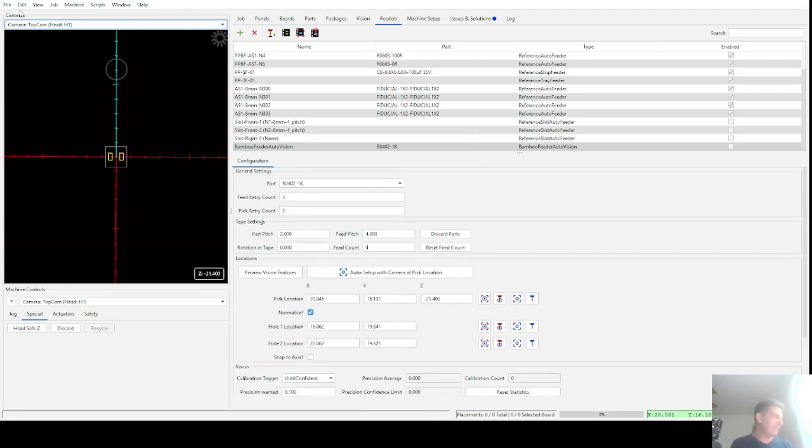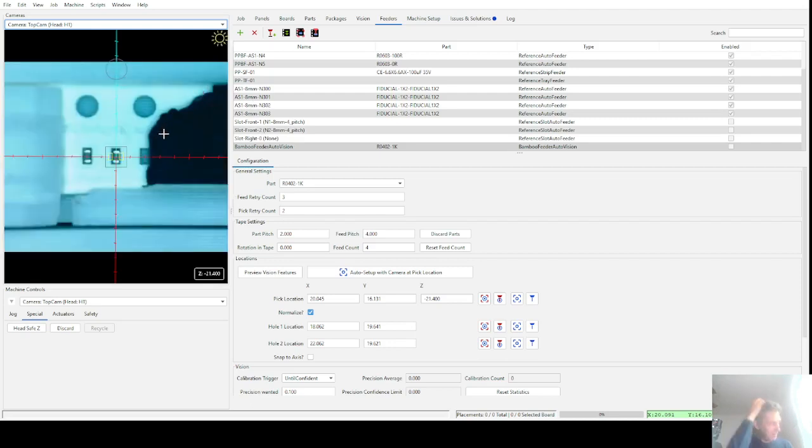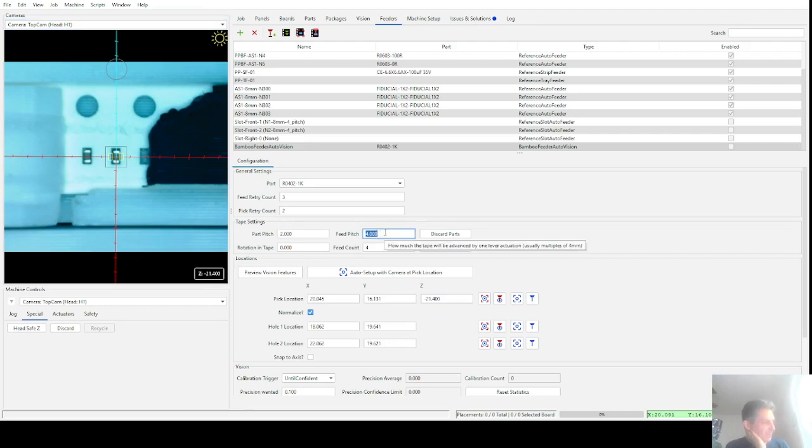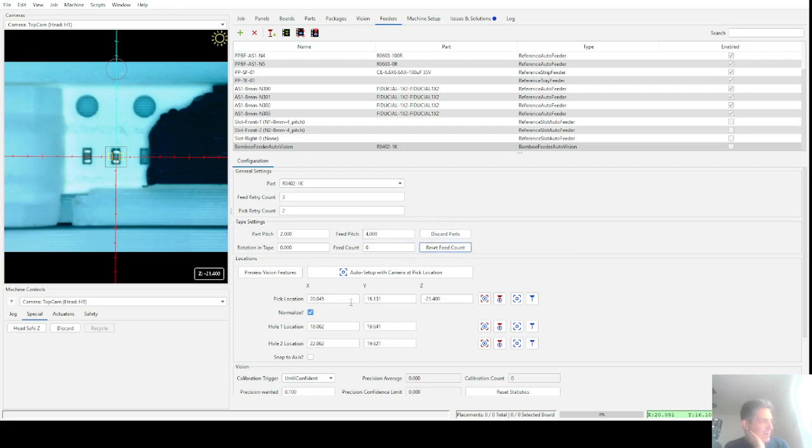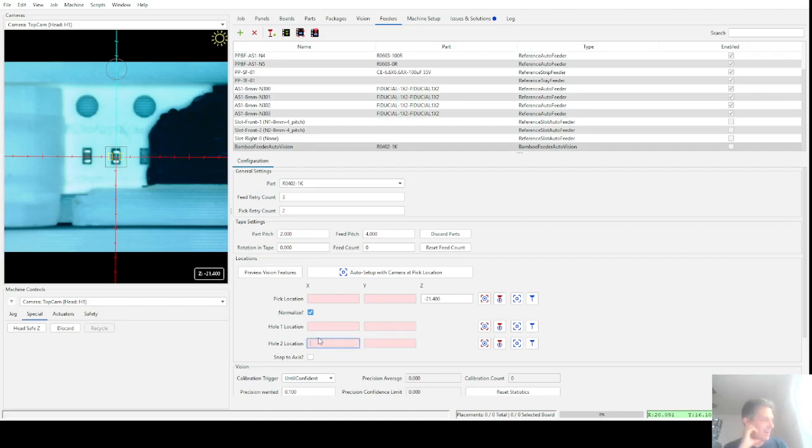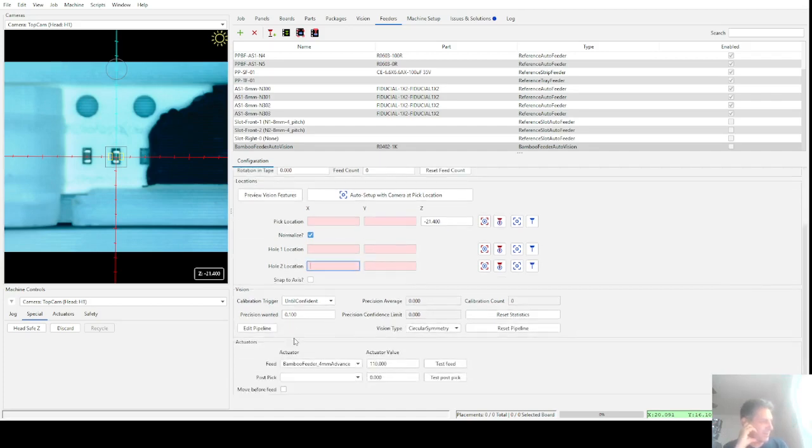Let's go look at that feeder from the top cam here. These are our 402 parts. You've got parts every two millimeters and you've got sprocket holes every four millimeters. So that's reflected here, parts in two, sprocket feed in four. I can reset the feed count, no big deal. The first thing you've got to do is pick your Z height. So go down and probe your Z height, minus 21.4, and that works great. The rest of this stuff doesn't matter. It's going to be auto-set by the vision system. I'm not sure if this is going to work correctly or not, but we'll see.